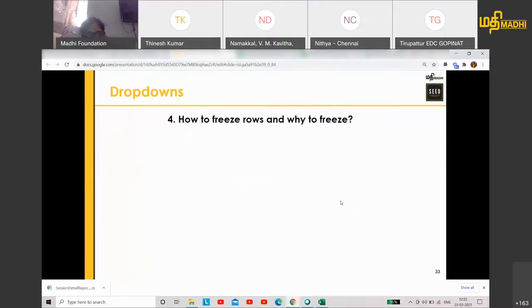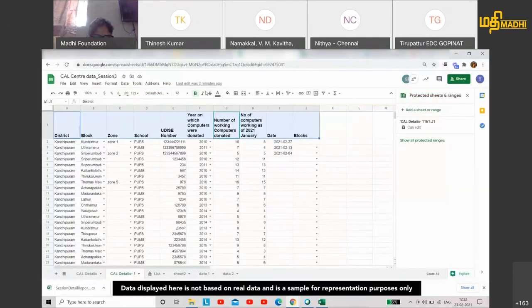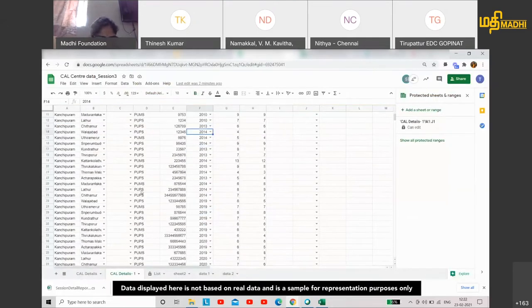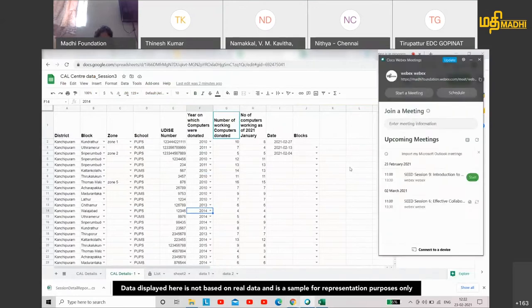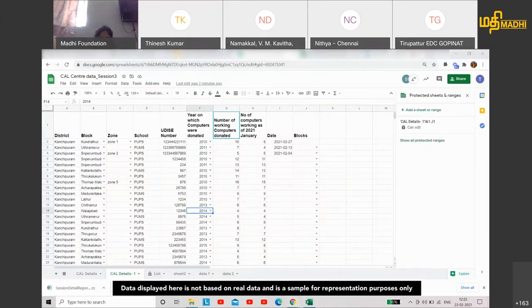How to freeze rows and why do we freeze rows? Freezing is an important feature. Let me explain what we do. Can someone answer this for us? Why do we freeze?